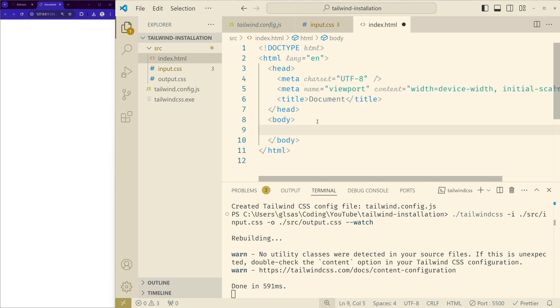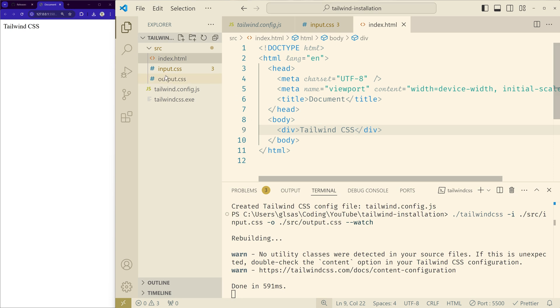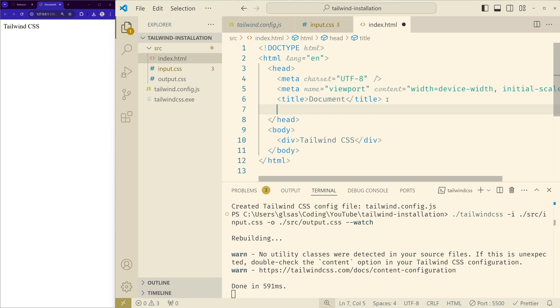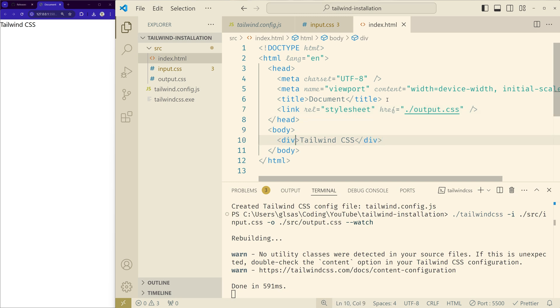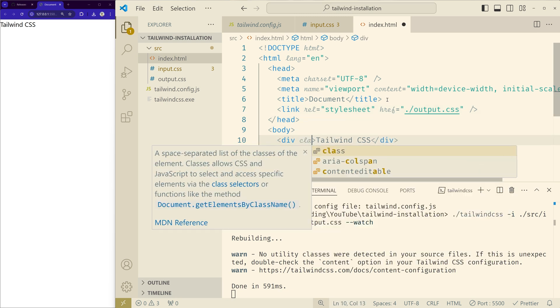Let's add Tailwind CSS and you can see the text there. Now we just have to import the output CSS file and it should work. Let's save and you should see the font changing.